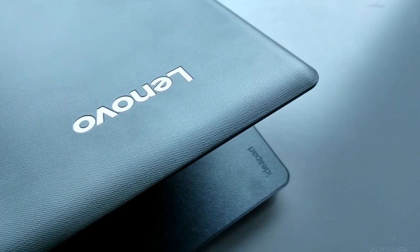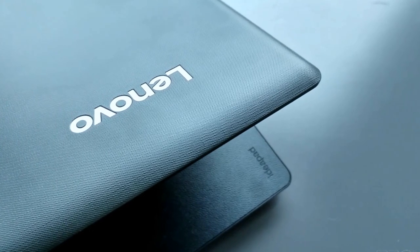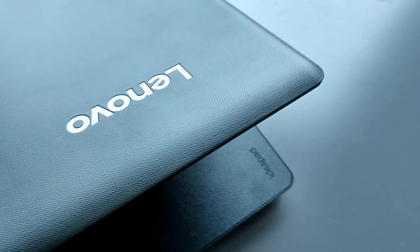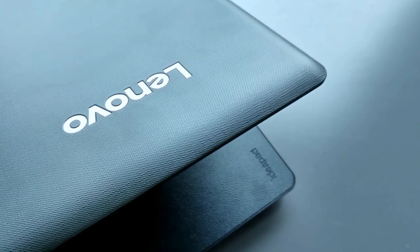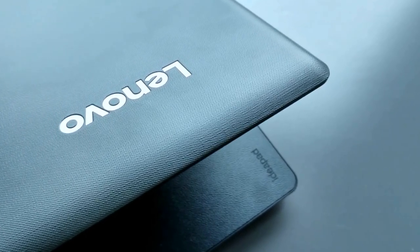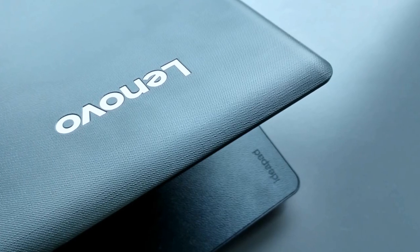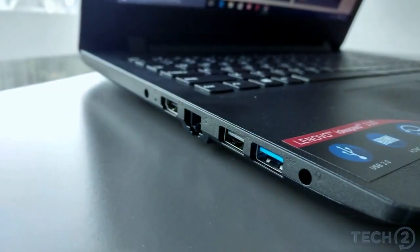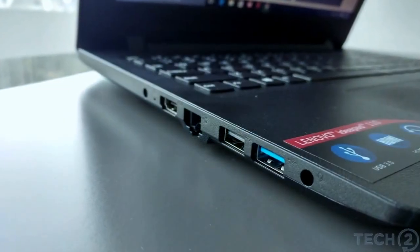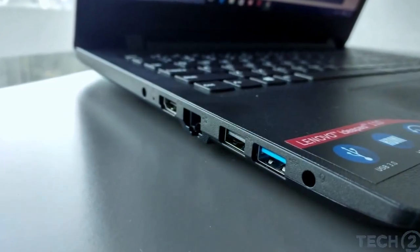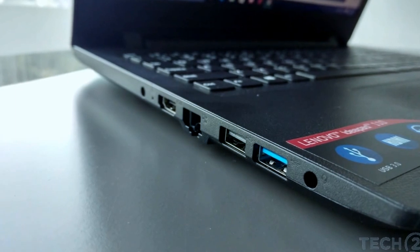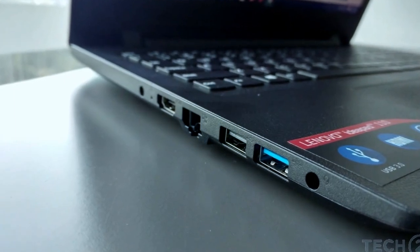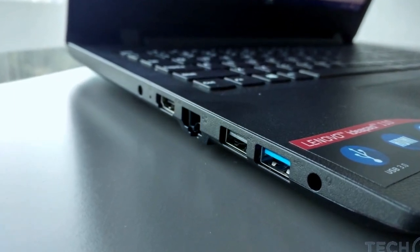Lenovo IdeaPad 110 is a laptop that is strictly meant for the first-time buyer, who does not have power-intensive requirements. In that case they should be looking at at least a Core i3 or higher models.